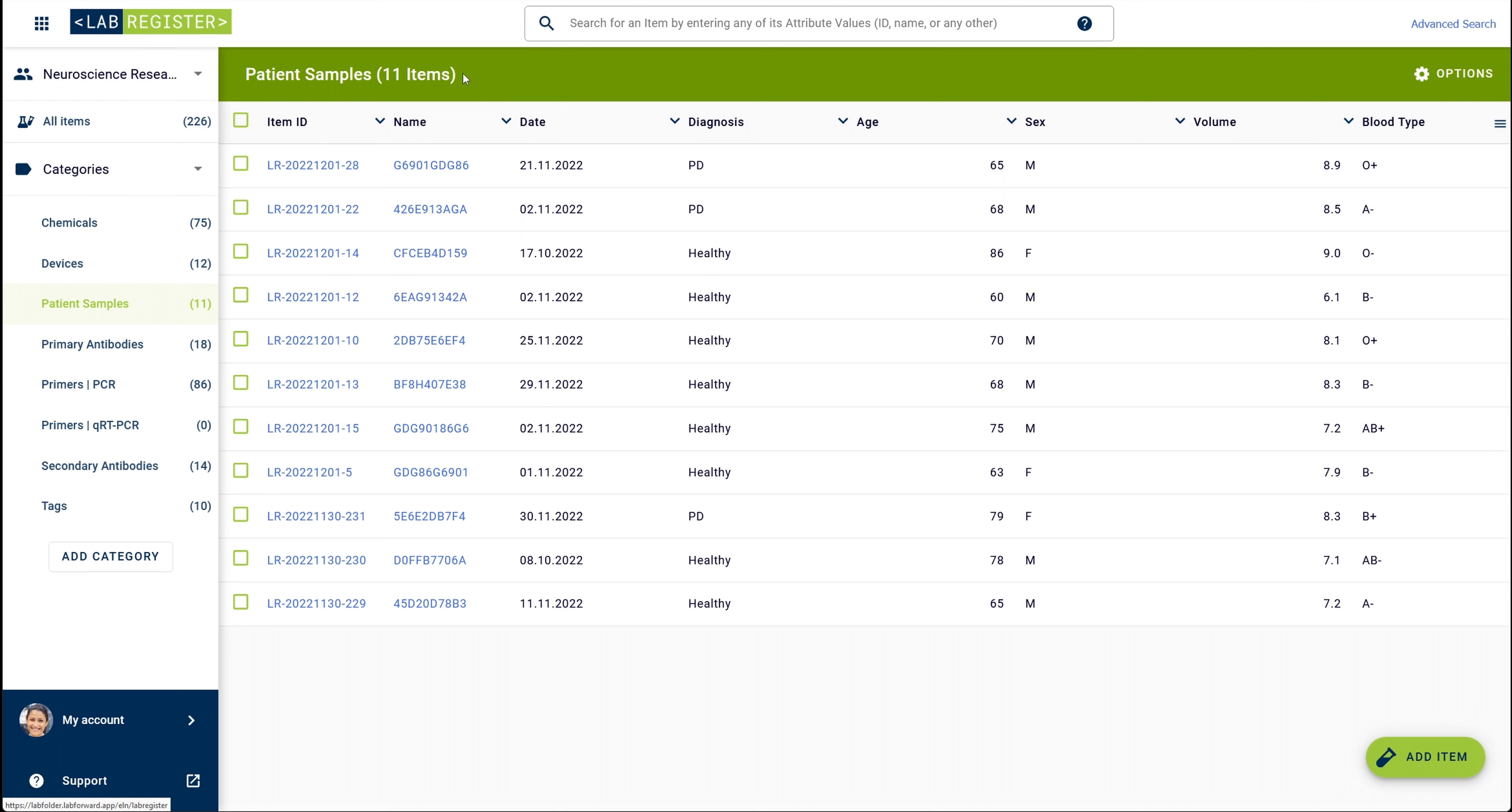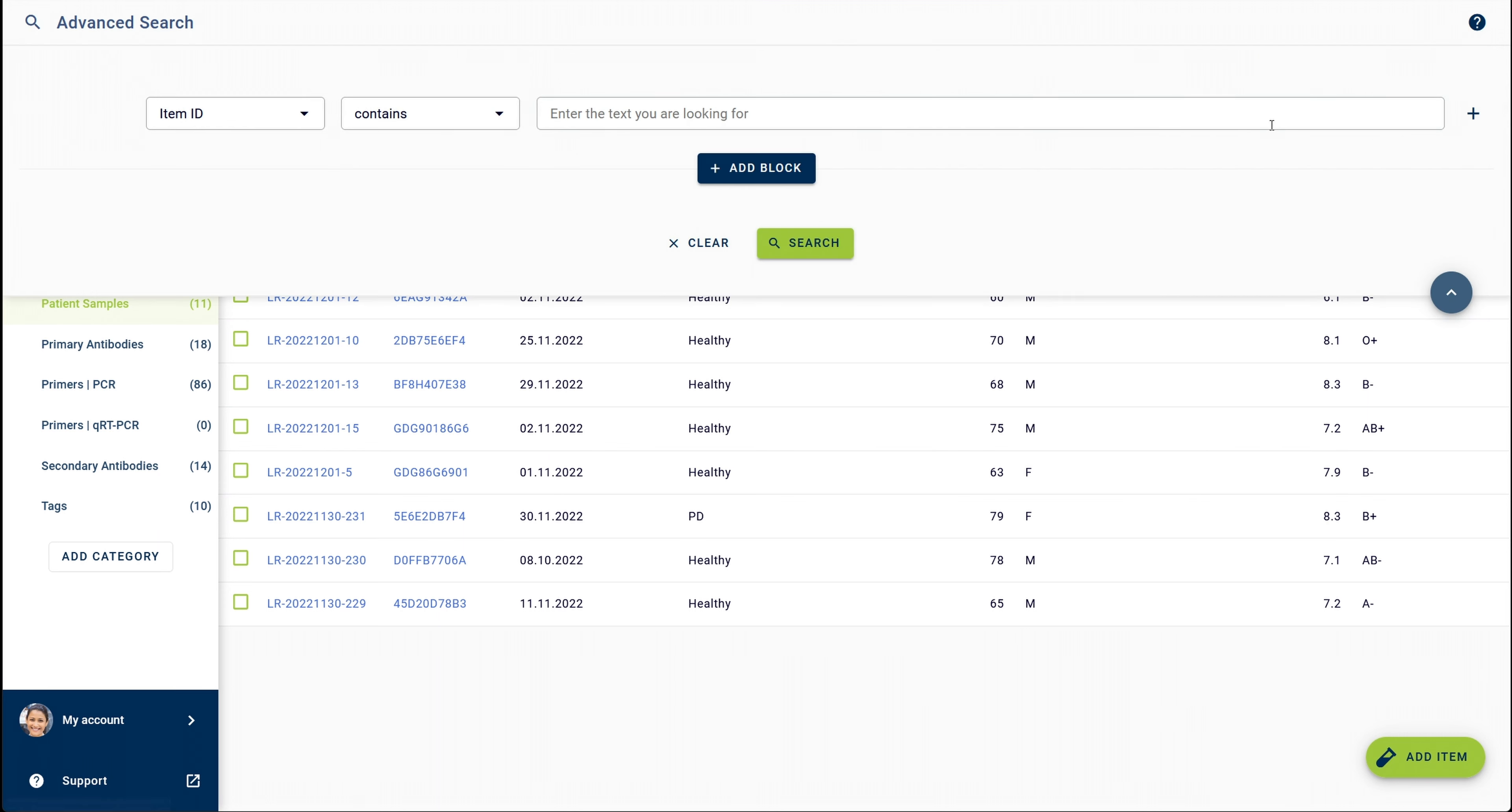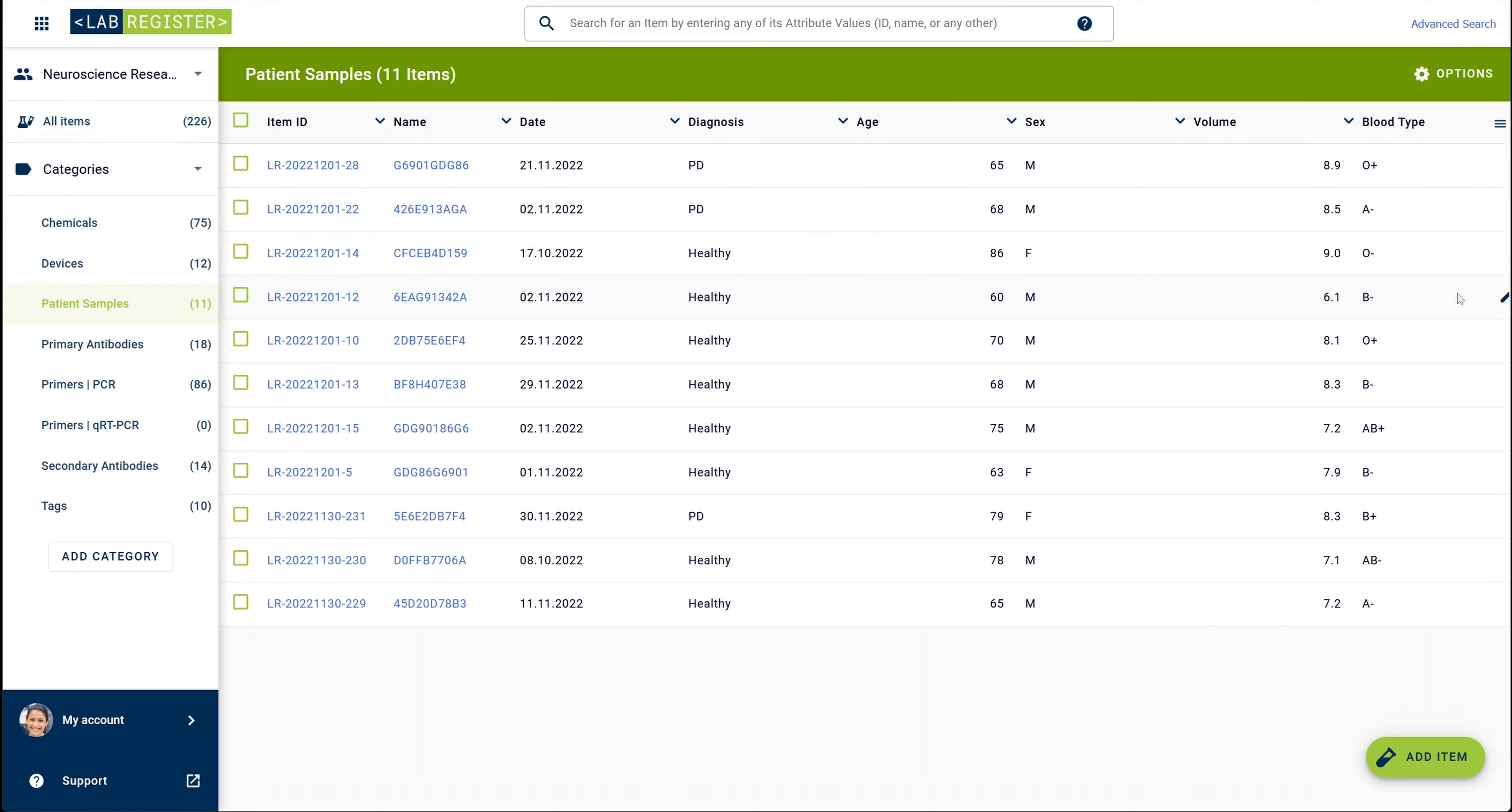Besides having numerous elements for your search, you can also add so-called blocks to the advanced search, which makes it even more powerful. Blocks enable you to set brackets around search queries. Let's have a look at an example.